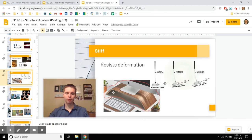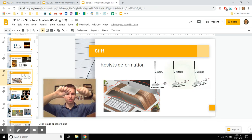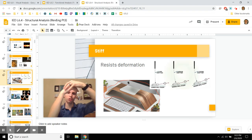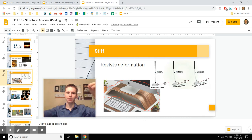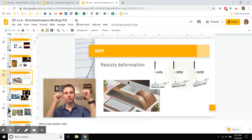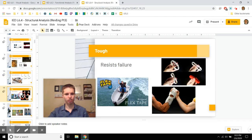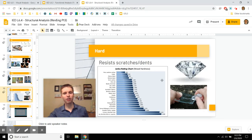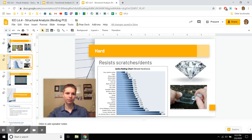Tough materials resist breaking — flex tape, rubber — while strong materials resist both deformation and failure. Hardness is about resistance to being scratched or dented, similar to strength. I'd mainly stick with the toughness-versus-strength graph; deeper dives into stress-strain curves will come in the next course, Principles of Engineering. There's also a really cool animated video I'll link in the description.